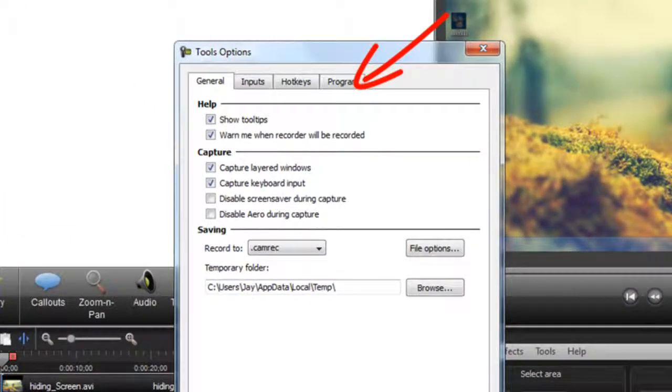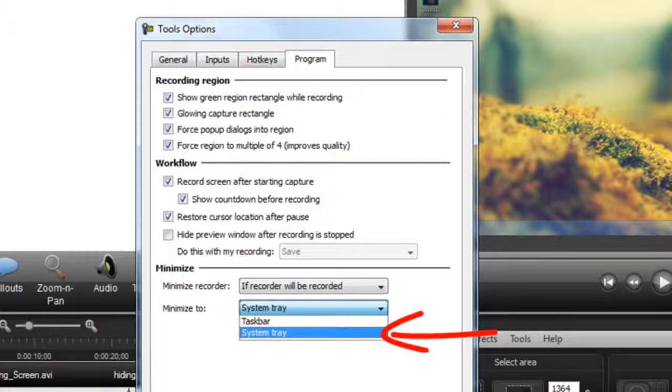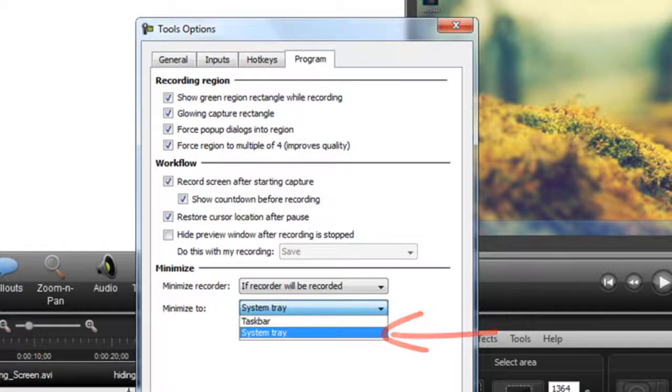Okay, so once you've clicked options, you should get this option. Then all you have to do is click on program and then at the bottom, minimize to system tray.